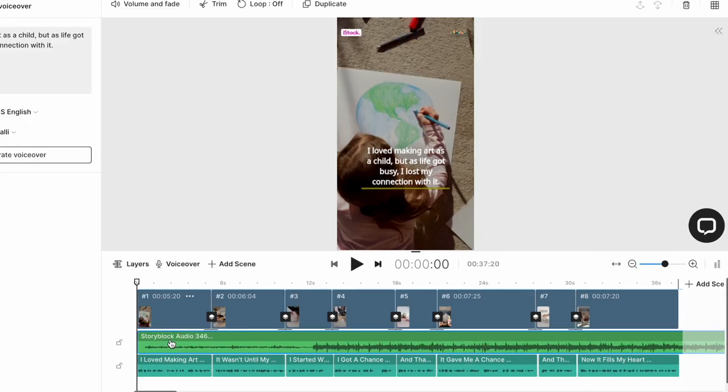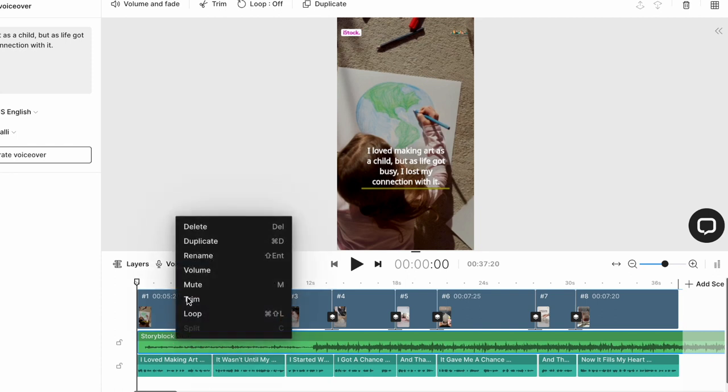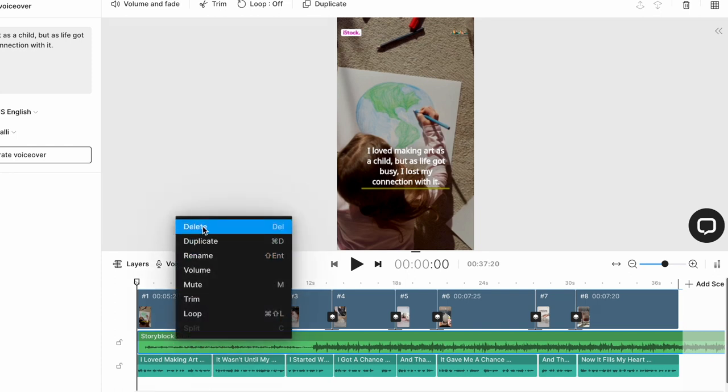Now the next thing you want to do is delete the pre-existing music track that comes with the template. Now this is because you want to use a trending soundtrack from Instagram or TikTok to give your video more reach. If you also have this template soundtrack, it will just clash with the audio on Instagram. So you don't want this. Simply select the music track on the timeline and then just hit delete on your keyboard to delete it. And with that, your video is ready.